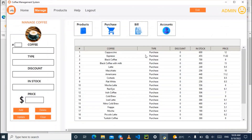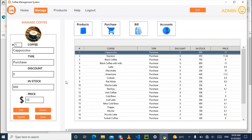Let's go back to the software and check the product page. If we look at the cappuccino, the stock is now 600 — initially it was 631 and we sold 31, so it is now left with 600. This confirms the stock is being reduced correctly.